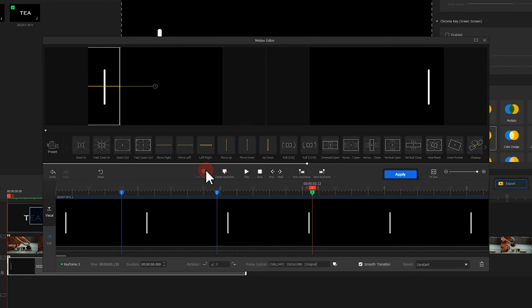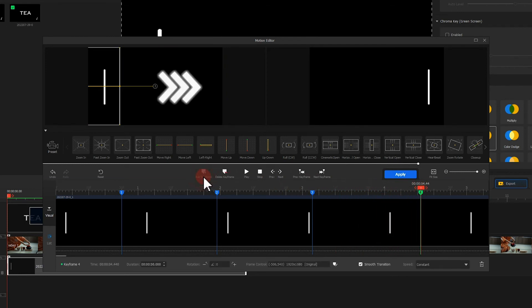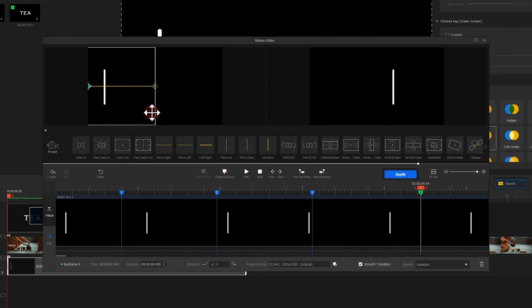Then add a fourth keyframe at about 30 frames away from the third keyframe and move the box to the right until the image is on the left side of the screen.